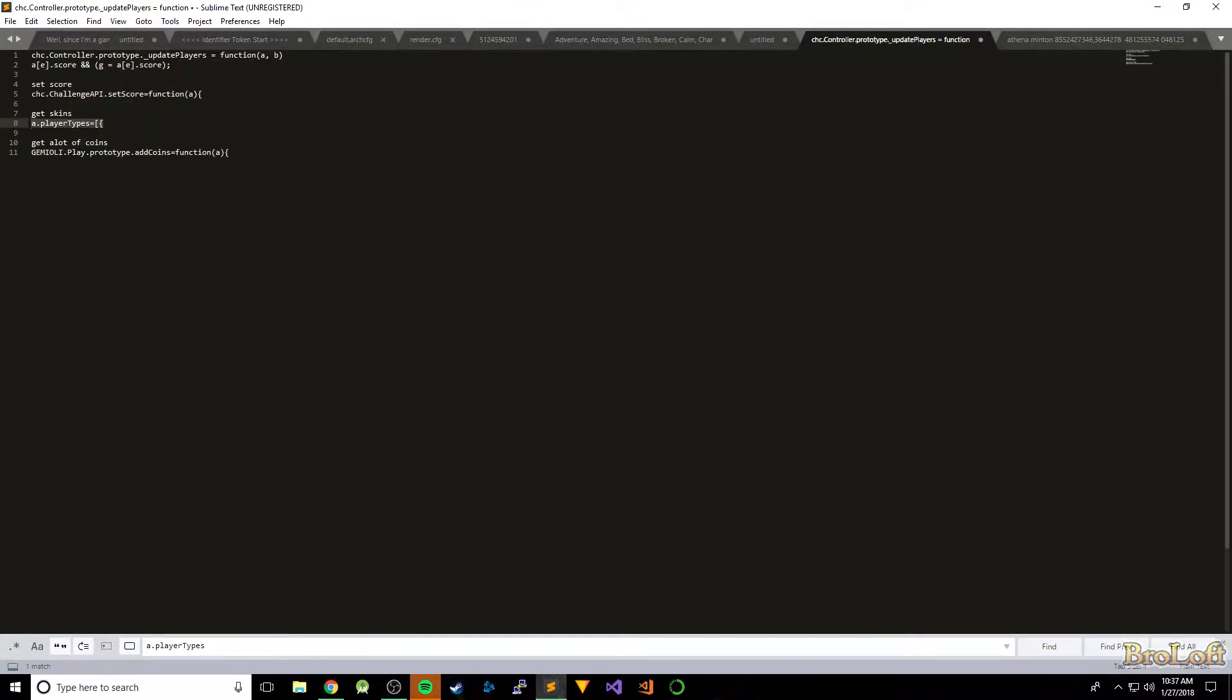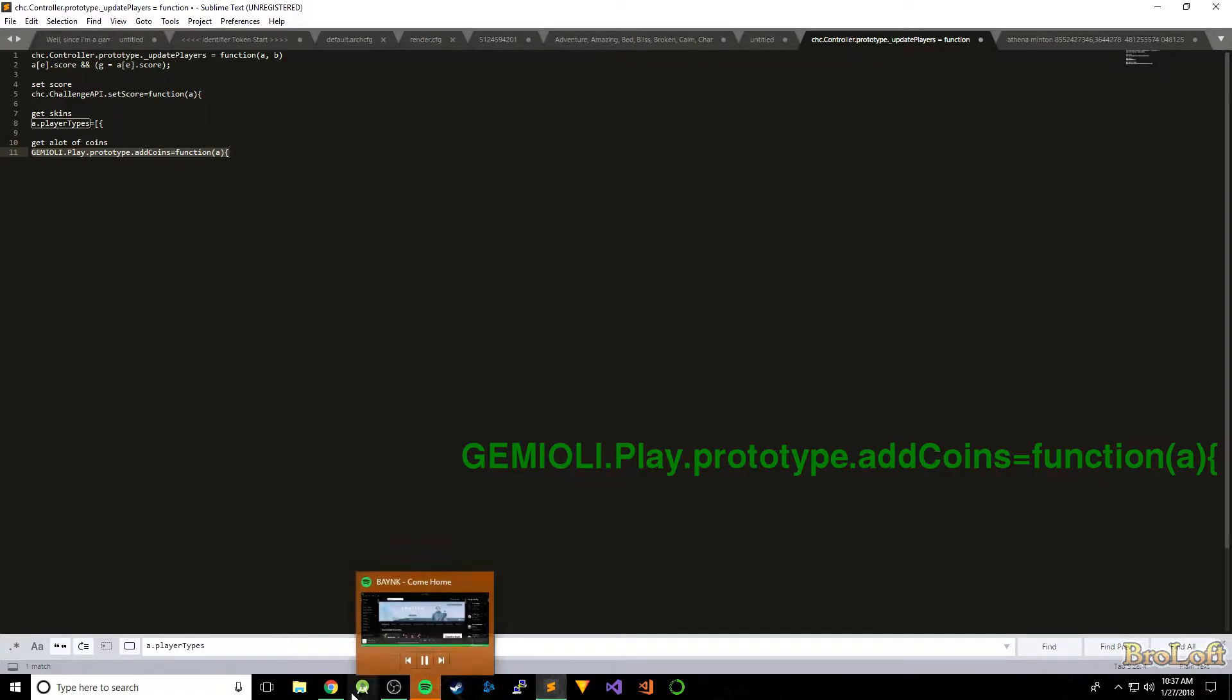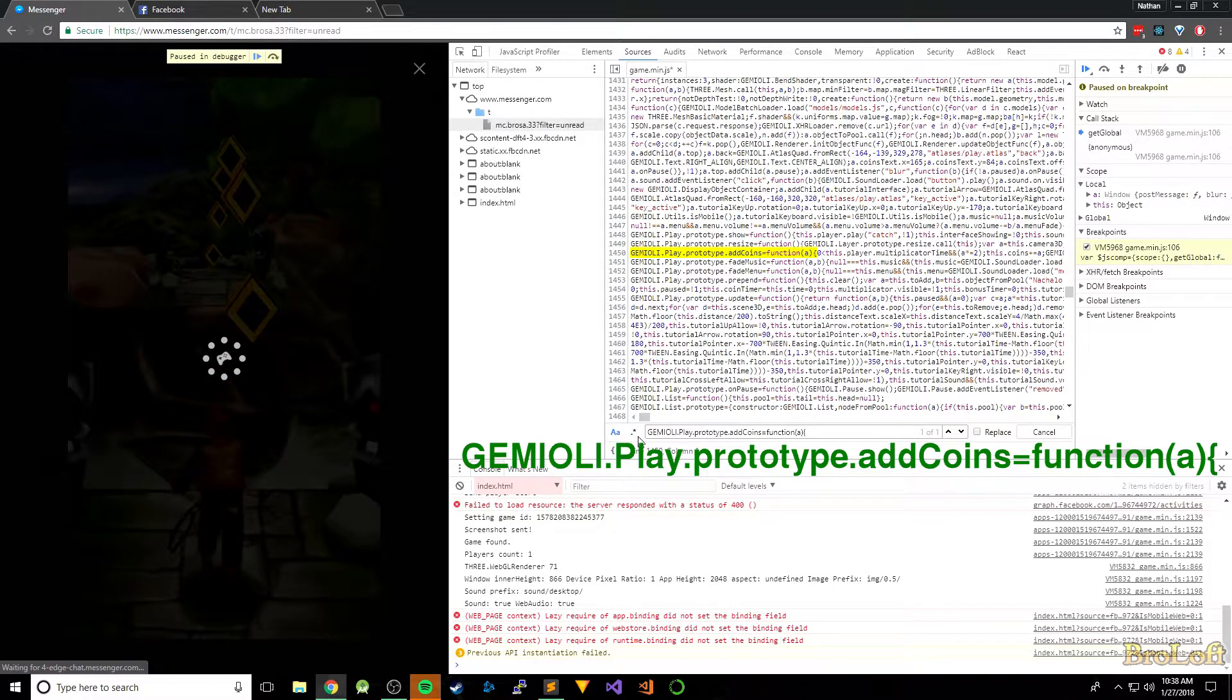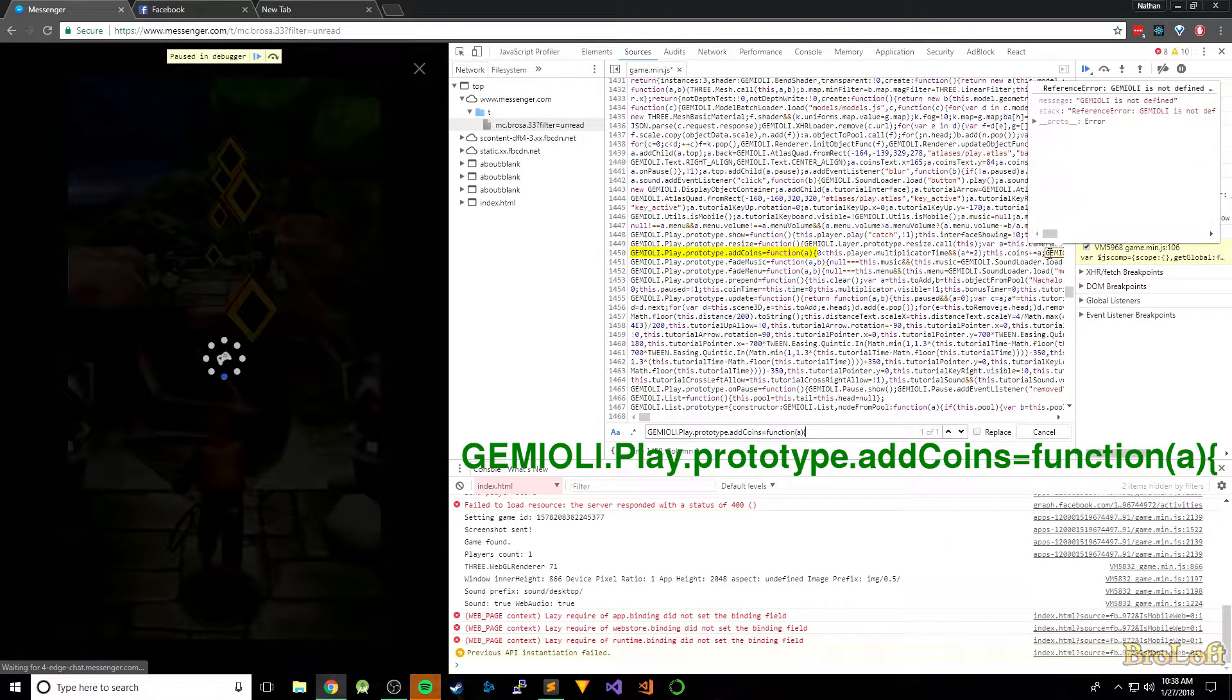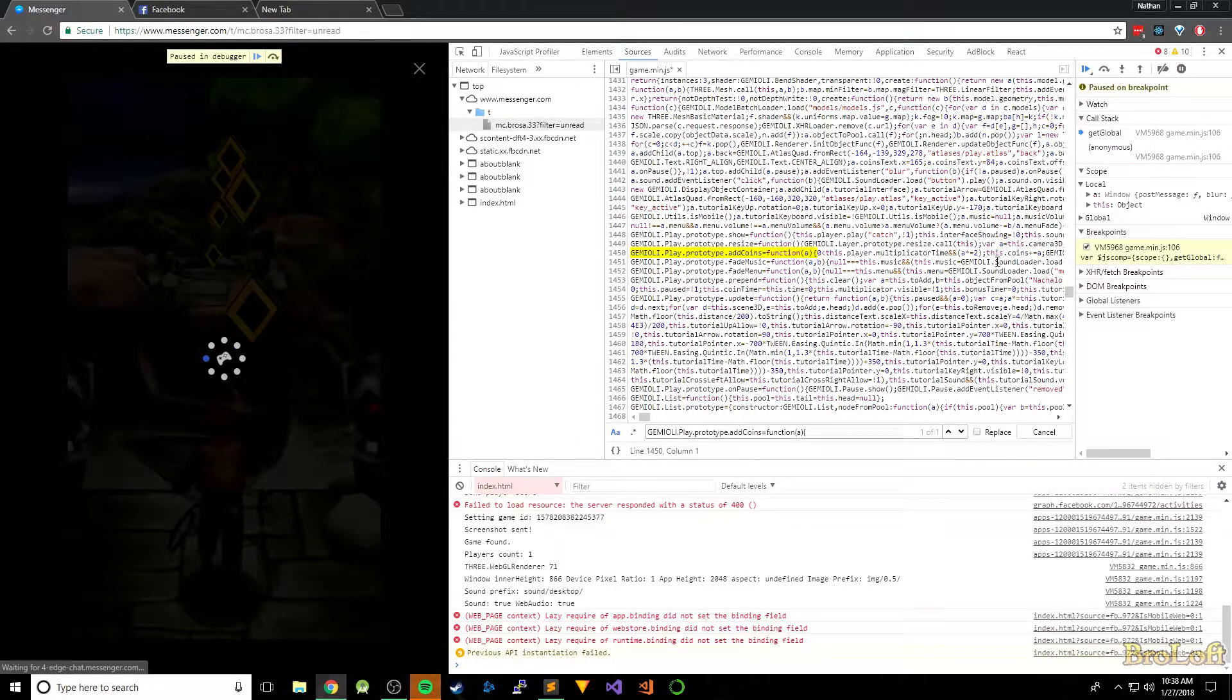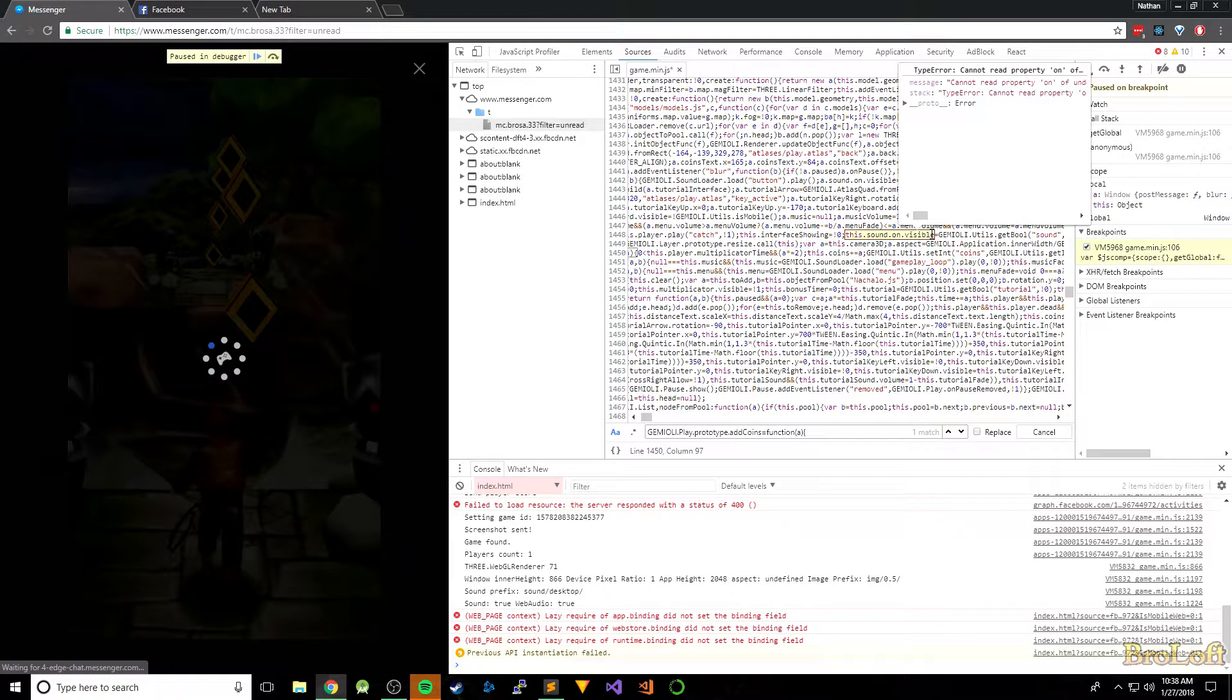So let's go back to my notes. All right, here's the function, the addCoins function. So I'm going to copy this and paste it below. All right, so here this dot coins plus equals. So saying whatever this coins is at the time plus A is going to be equal to the new coins value.